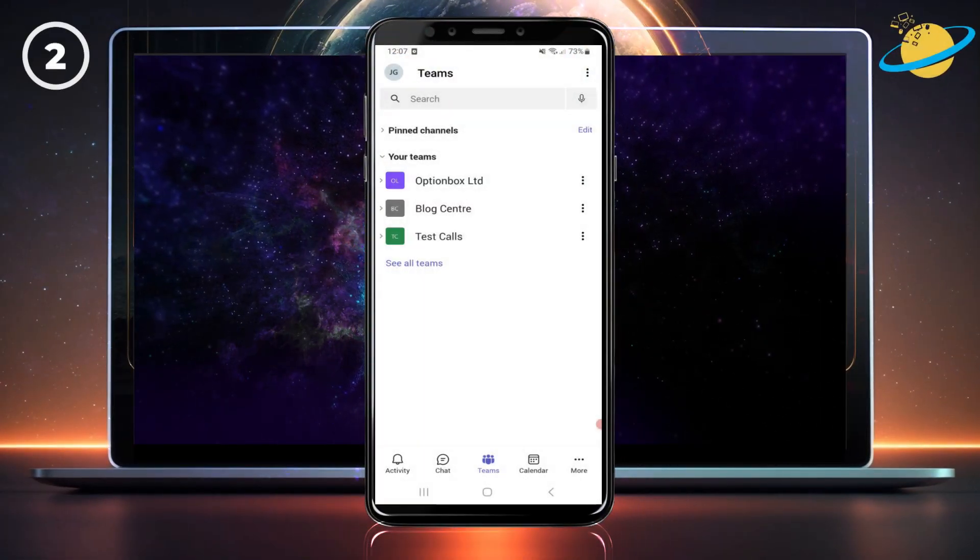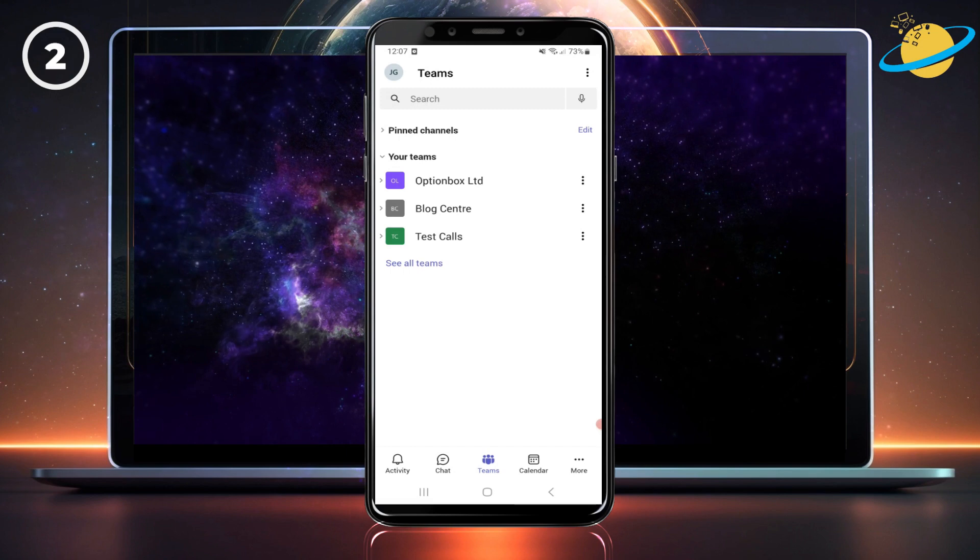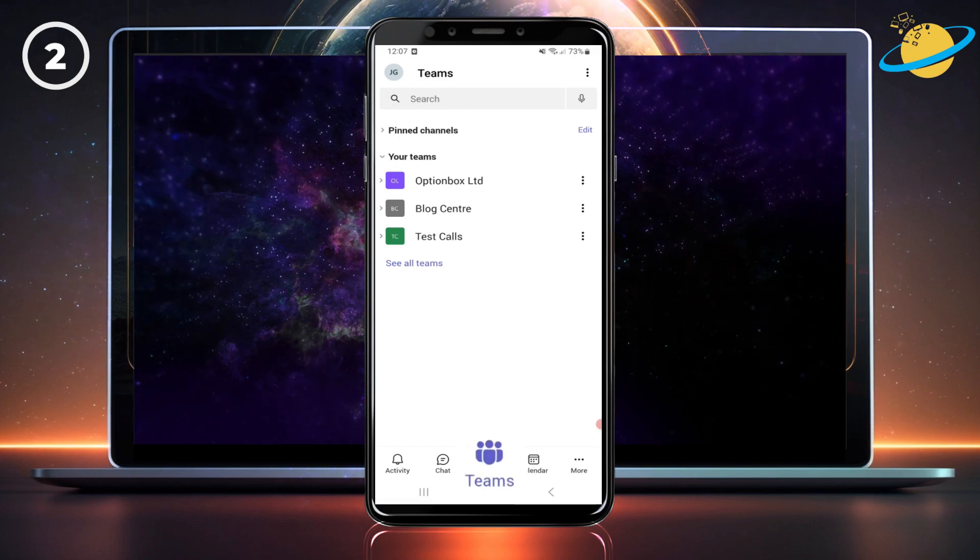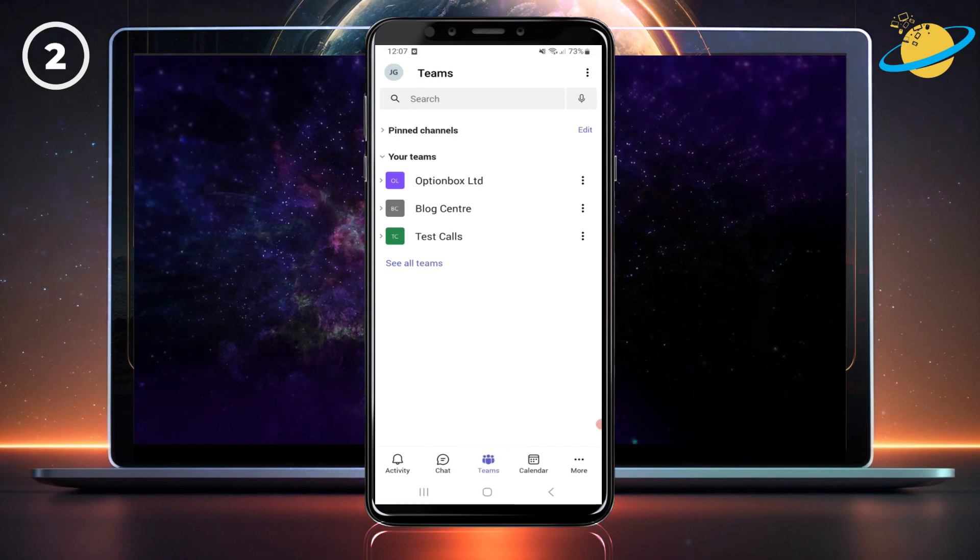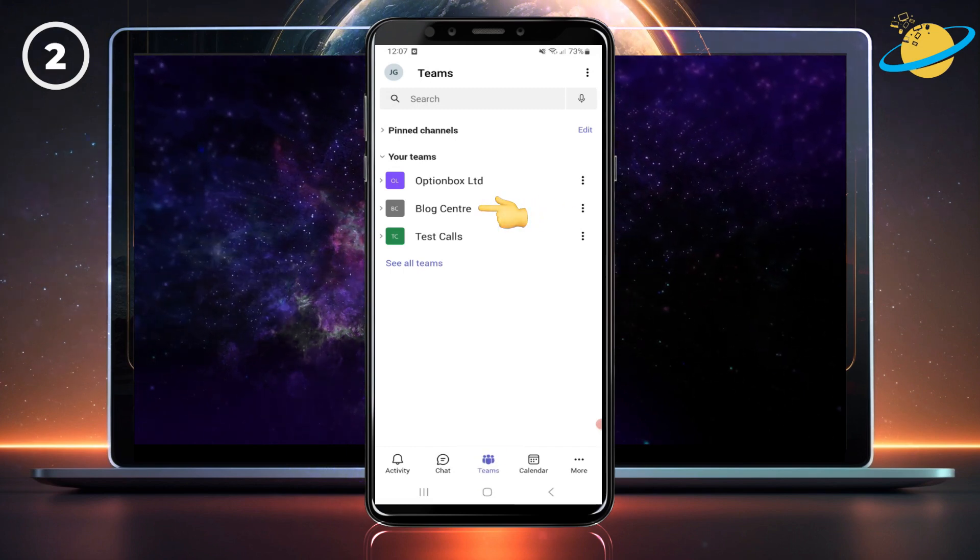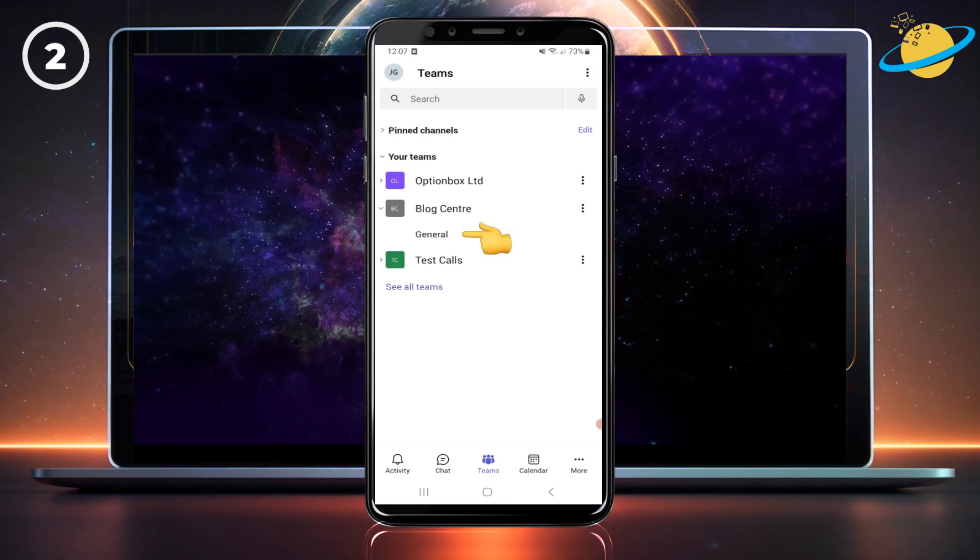In the mobile version, head to Teams. Then go to the team you want to email and tap the channel.